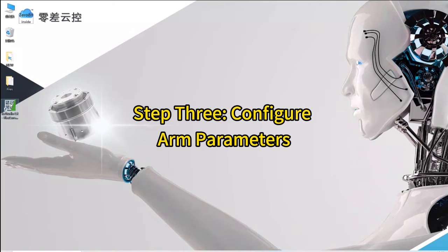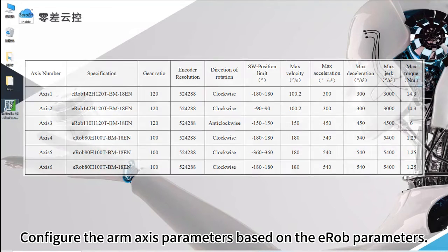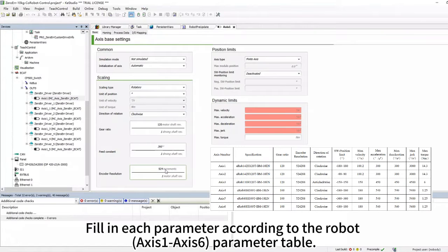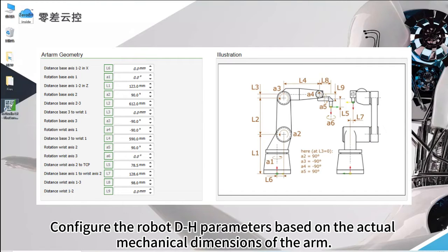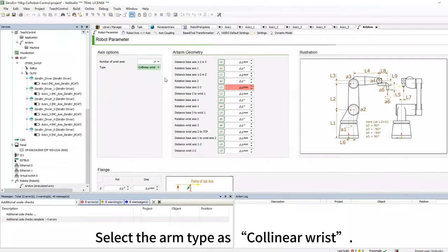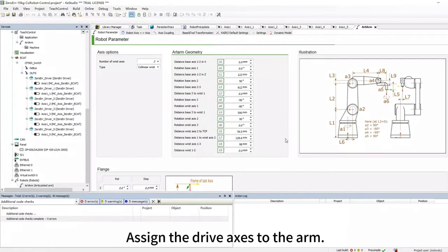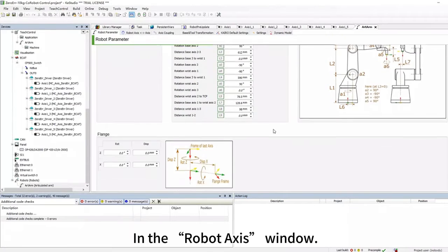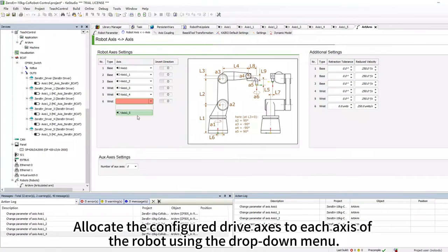Step 3: Configure Arm Parameters. Configure the Arm Axis Parameters based on the EROB parameters. Select the Joint Axis of the Arm and fill in each parameter according to the Robot Axis 1 to Axis 6 parameter table. Configure the Robot DH parameters based on the actual mechanical dimensions of the Arm. Open the Art Arm interface and select the Arm type as Collinear Wrist. Configure the robot parameters according to the DH parameter table, then allocate the configured drive axis to each axis of the robot using the drop-down menu in the Robot Axis window.